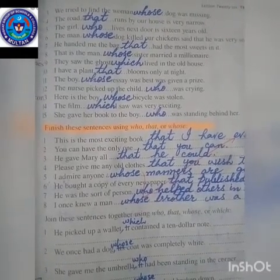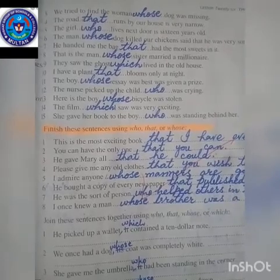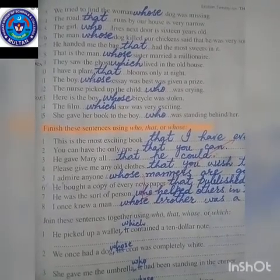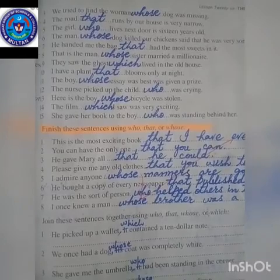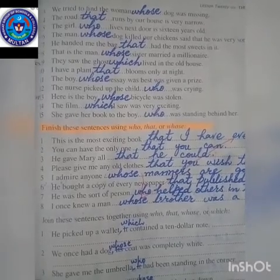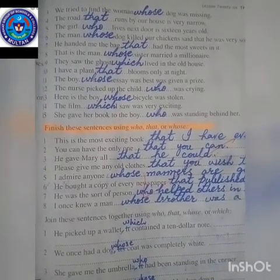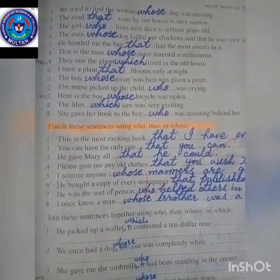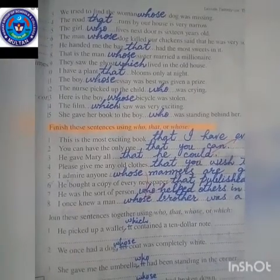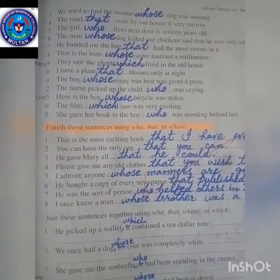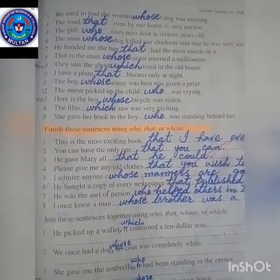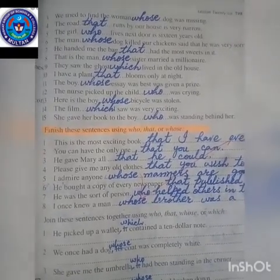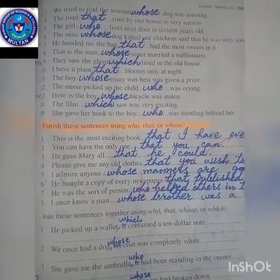Number eleven: The boy whose essay was best was given a prize. Number twelve: The nurse picked up the child who was crying. Number thirteen: Here is the boy whose bicycle was stolen. Number fourteen: The film which I saw was very exciting. Number fifteen: She gave her book to the boy who was standing behind her.